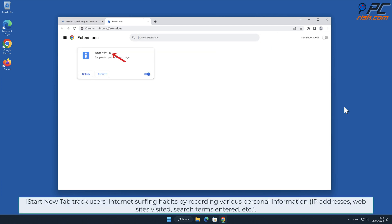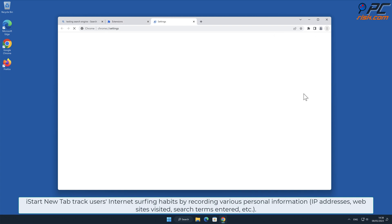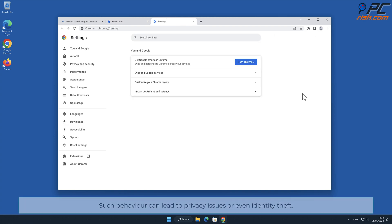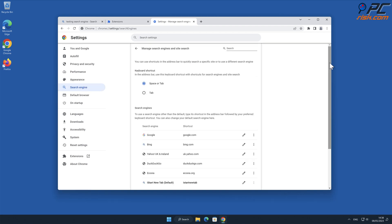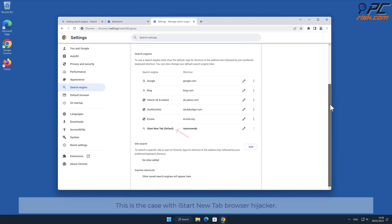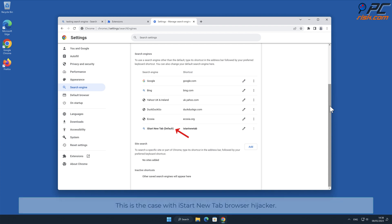iStart New Tab tracks users' internet surfing habits by recording various personal information such as IP addresses, websites visited, search terms entered, and other such behavior. This can lead to privacy issues or even identity theft. This is the case with the iStart New Tab browser hijacker.